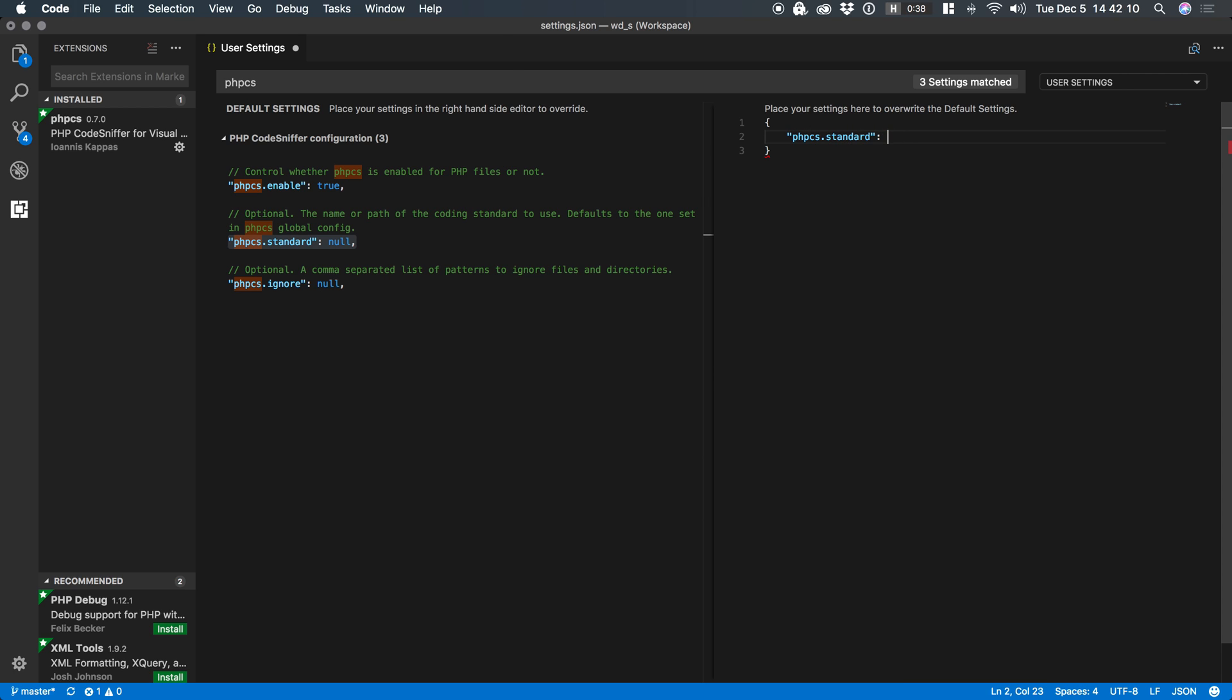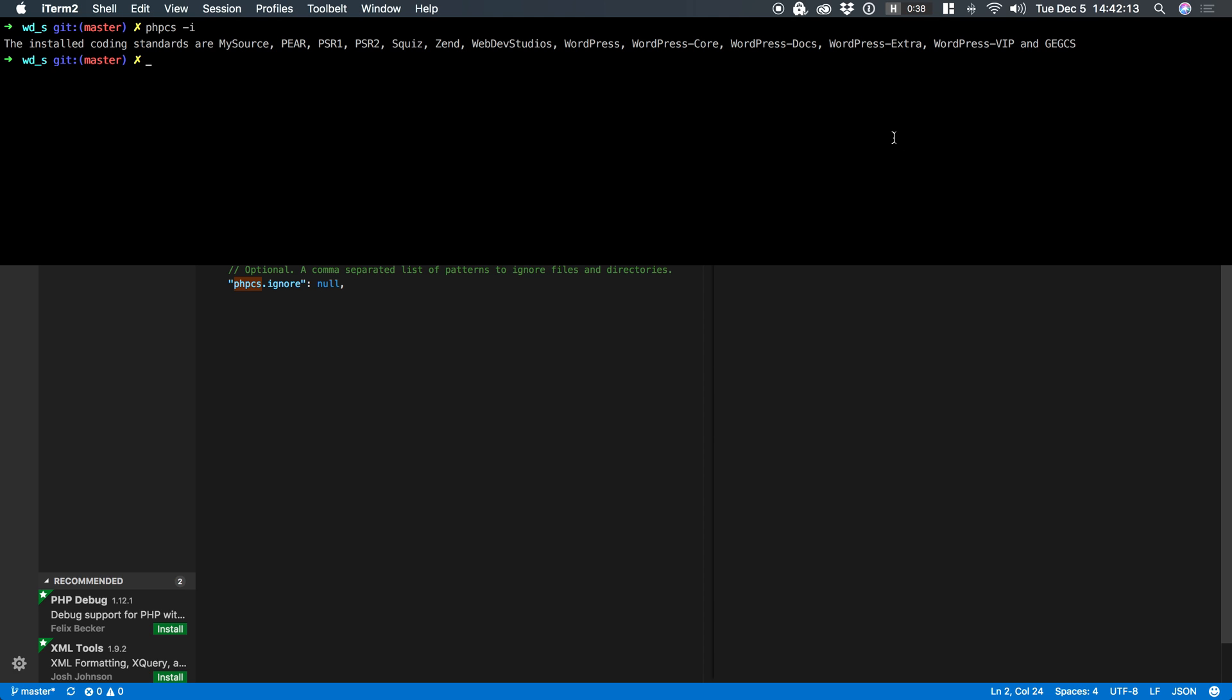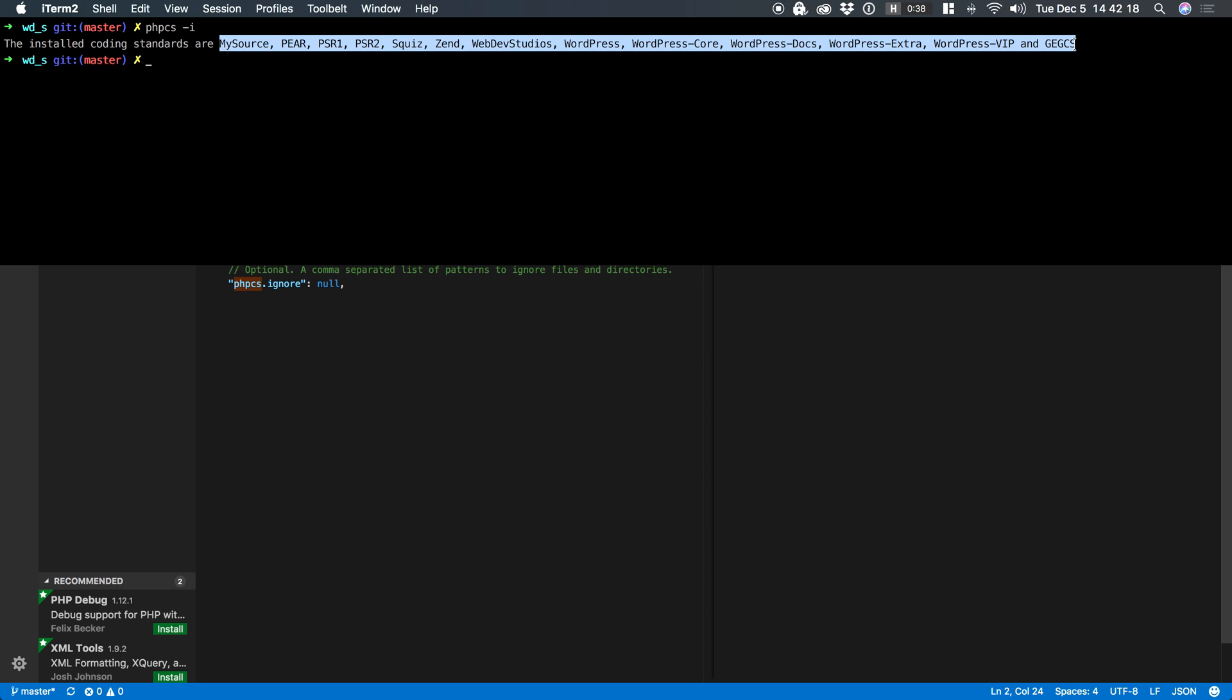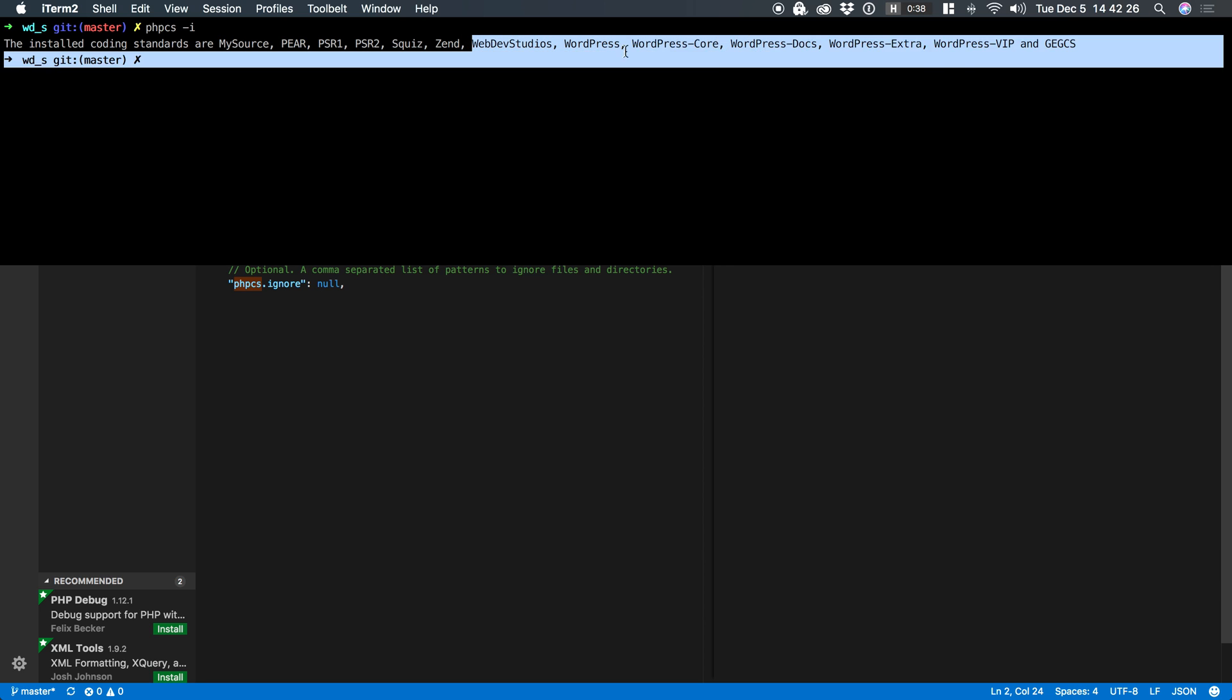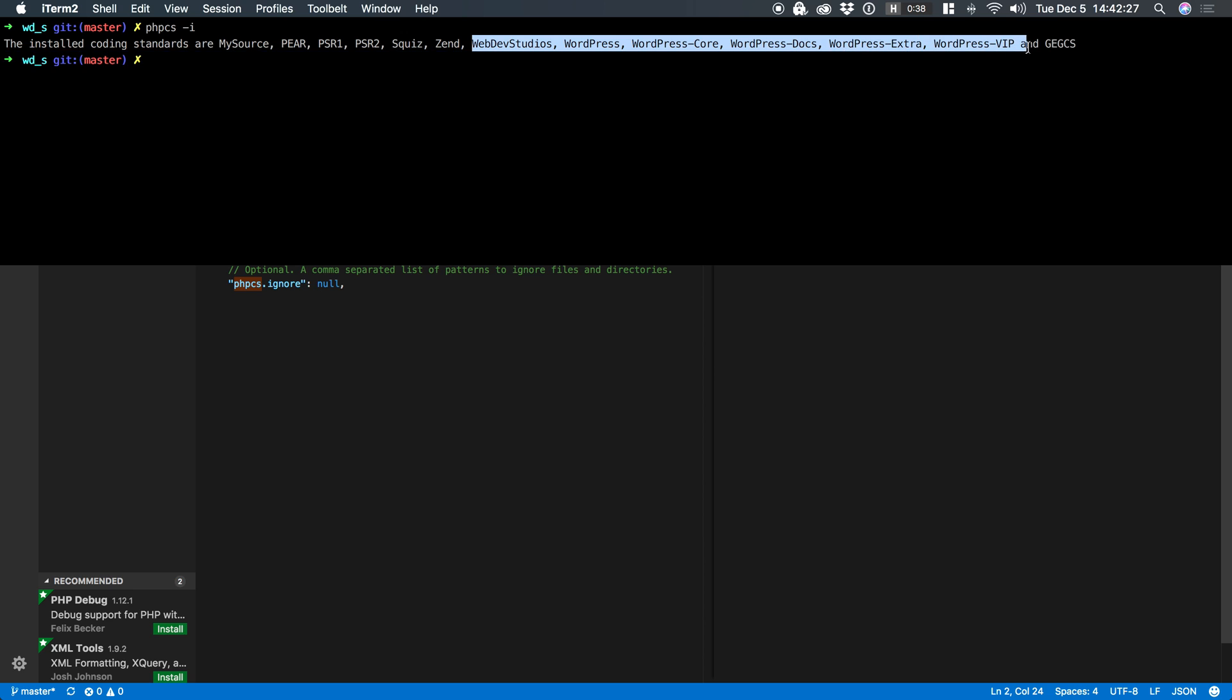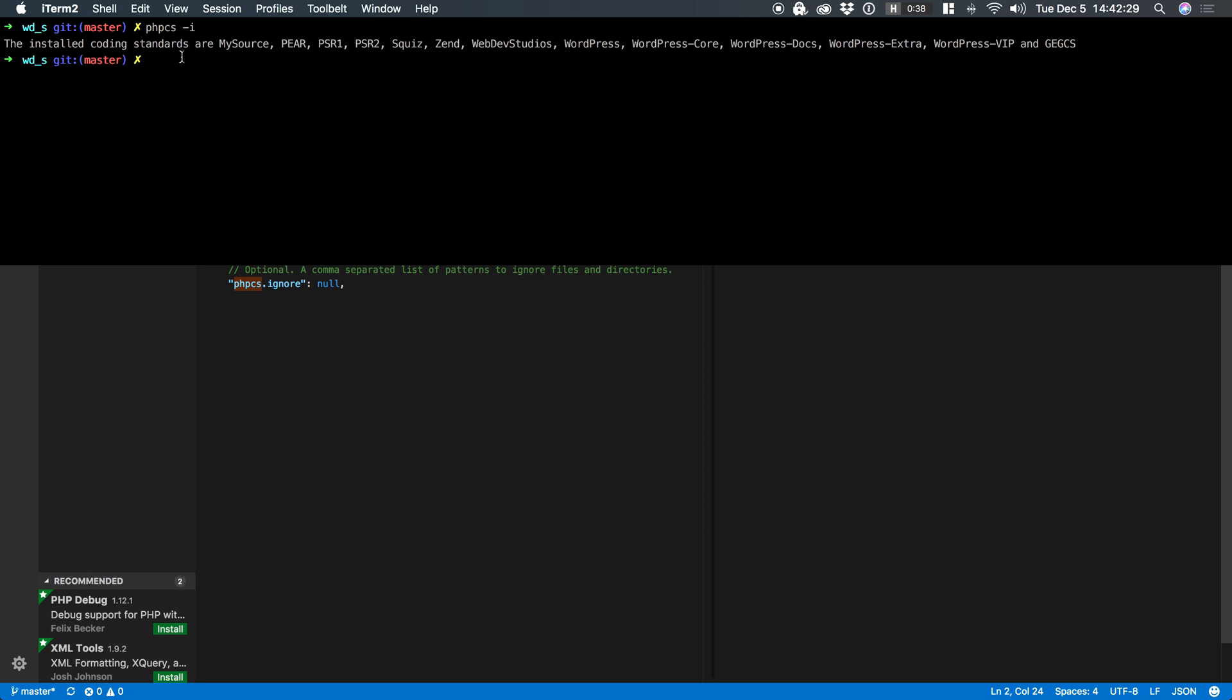I do have a bunch of standards set up globally and I can look at those by typing PHP CS dash I and you'll notice here I have a whole laundry list of globally set rule sets available. By default PHP CS comes with these right here and then in previous videos I have installed all of these different rule sets.